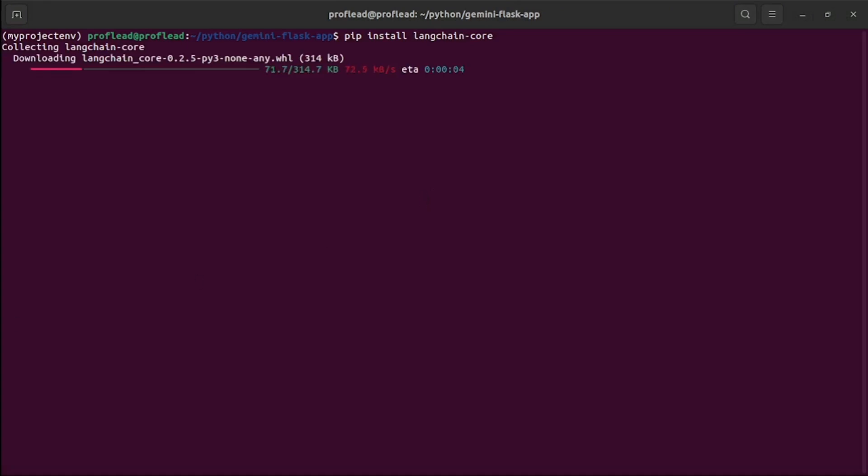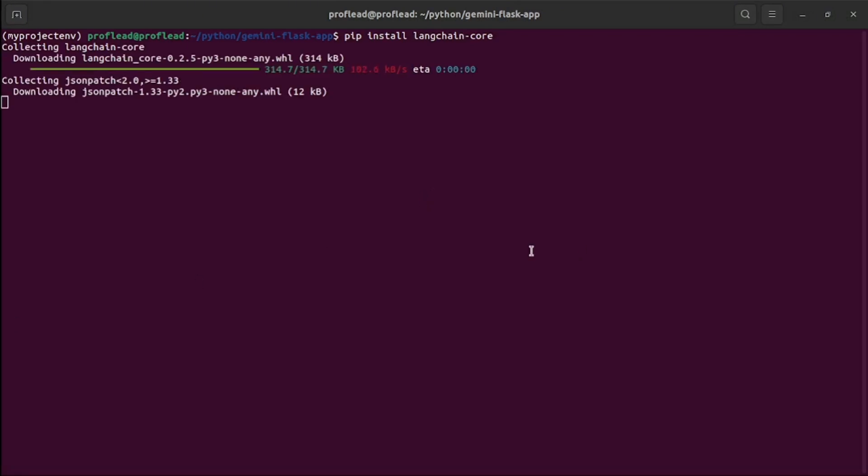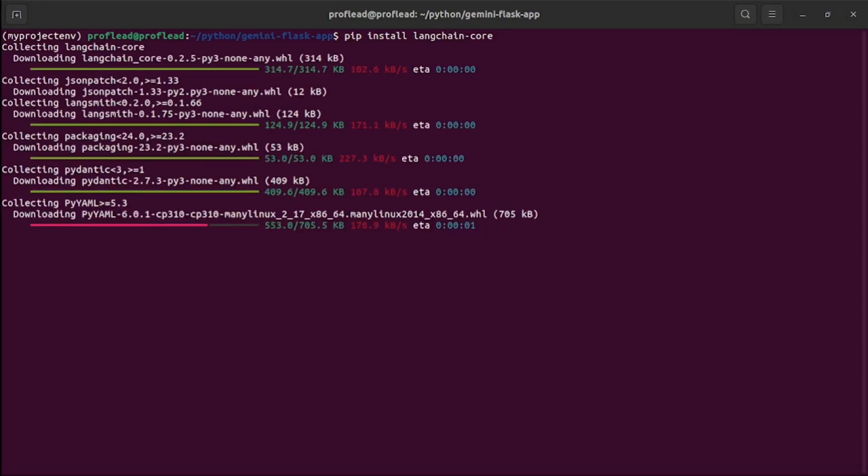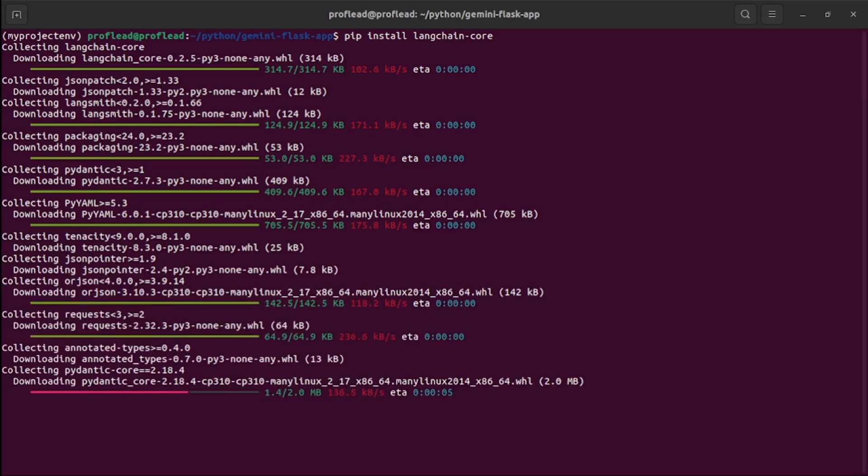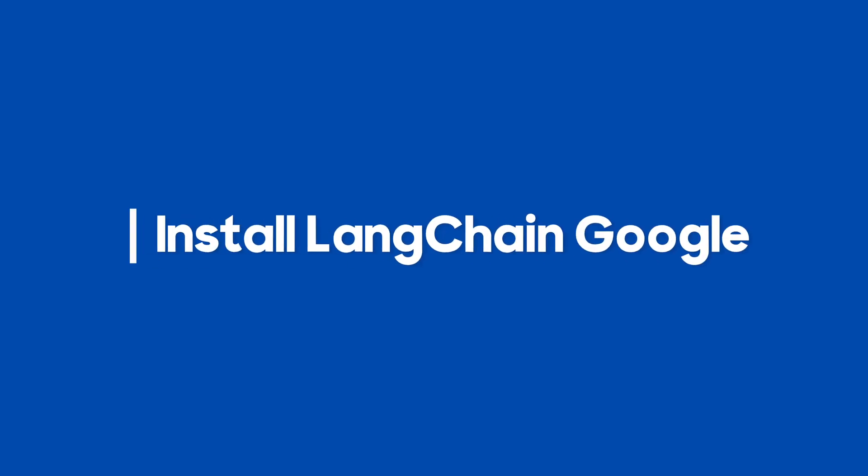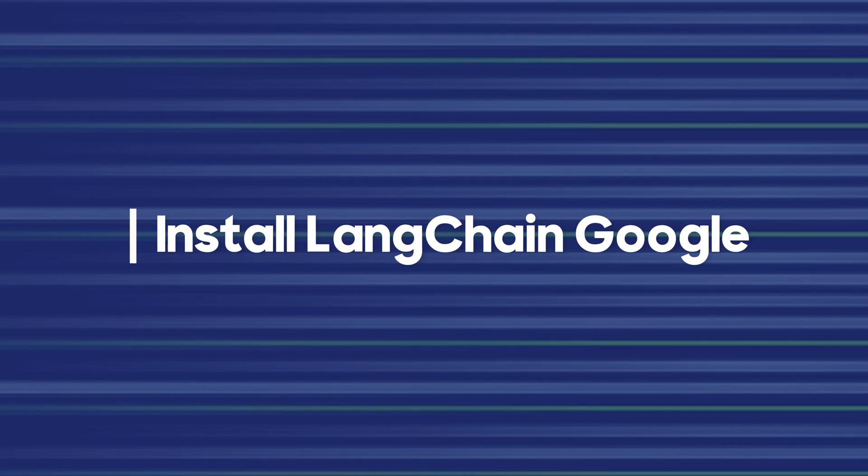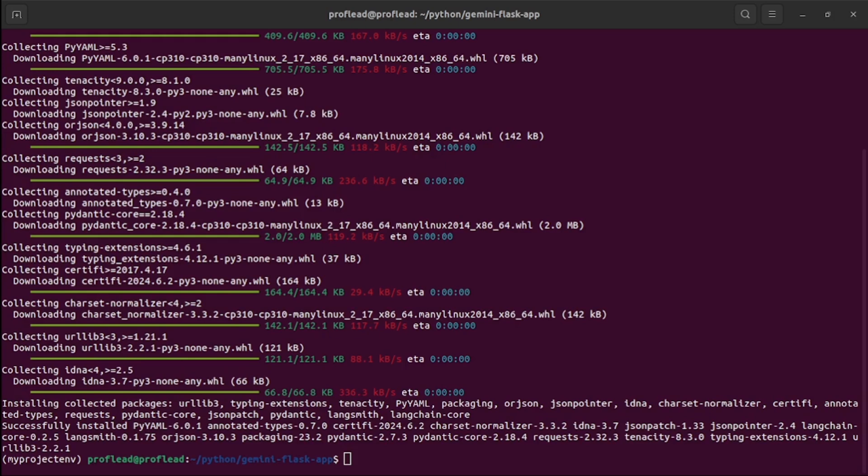You can use the pip command: pip install langchain-core. After a few seconds it will be installed. We also will need another package, langchain-google-genai.